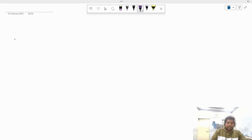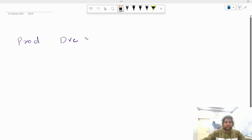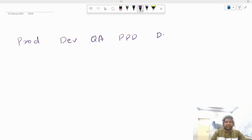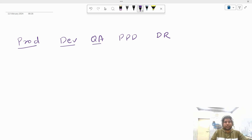So first we have the prod environment. Then we have dev environment, then QA environment, then PPD, and then DR. Let me explain what exactly these environments are and what kind of changes will be done through them.